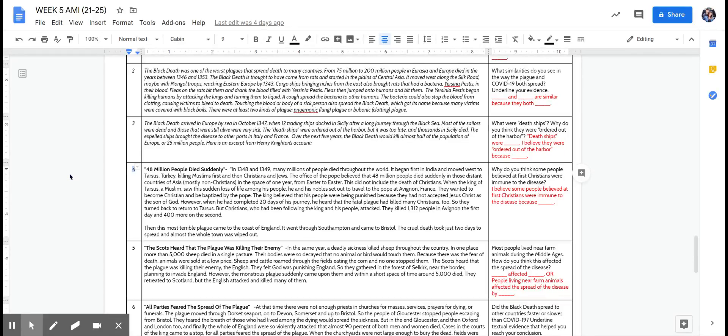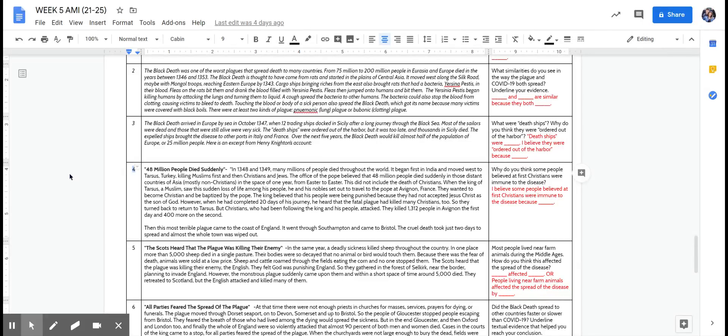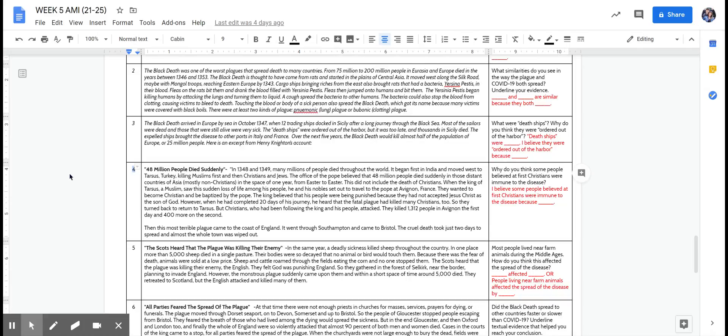But Christians who had been following the king and his people attacked. They killed 1,312 people in France the first day and 400 more on the second. Then this most terrible plague came to the coast of England. It went through Southampton and came to Bristol. The cruel death took just two days to spread and almost the whole town was wiped out.